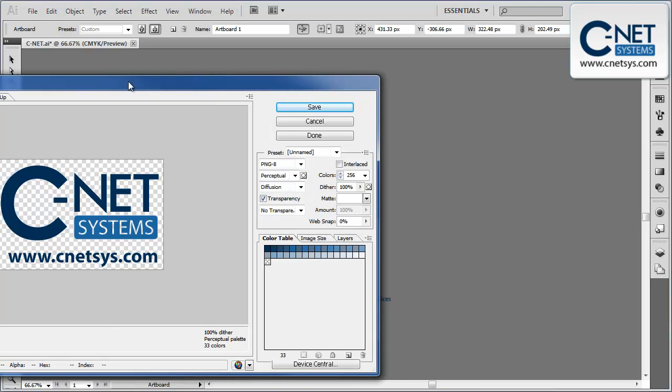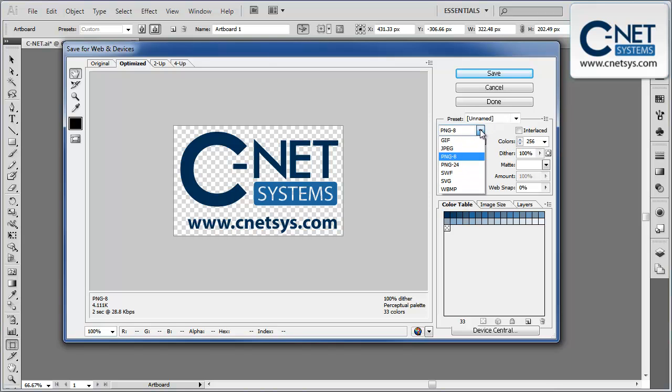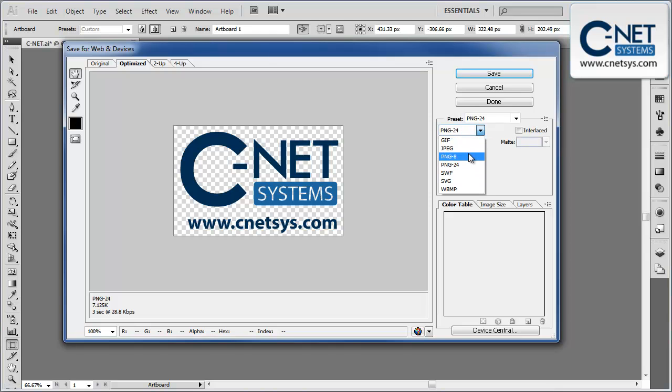When we save for Web and Devices, you'll notice it'll have the last settings that we used, but what we want to do is change it to PNG if it's not already there. Depending on the amount of colors in the image, we change it to PNG-24, which gives you a better color gradient if there's a lot of colors in it.